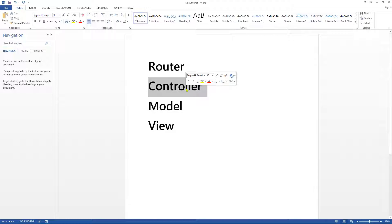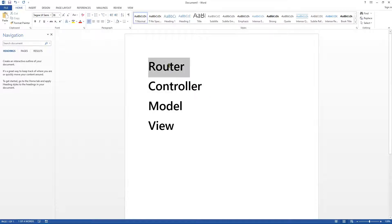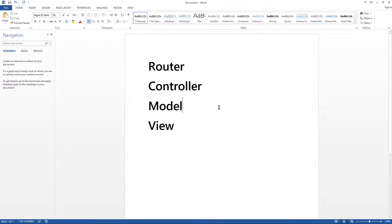Think of a controller a little bit like a page load. If you've used web forms, WinForms, or any other type of programming language, you'll probably be familiar with the concept of a page load. Essentially, you go to a page or form and when it loads, some code gets executed — that's the first line of code that runs when you go to that page. That's essentially what a controller is — it's like your page load.